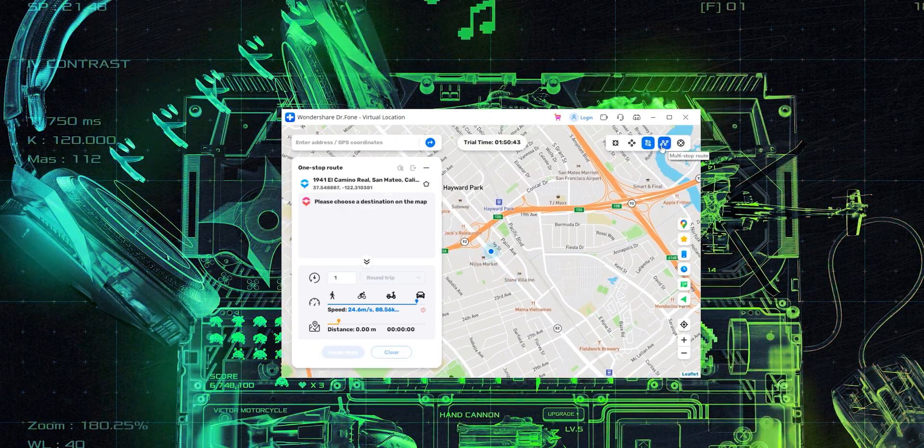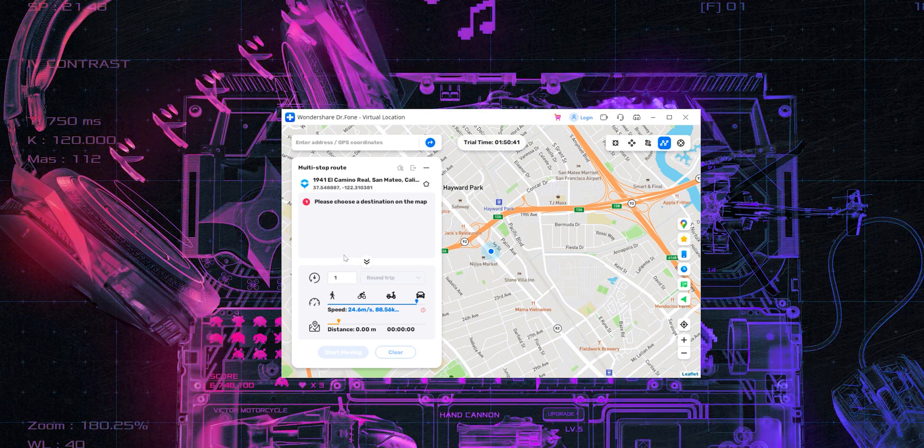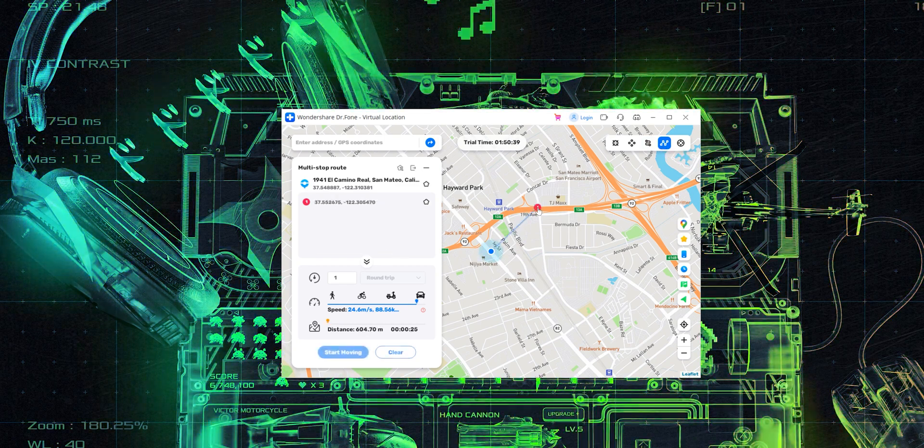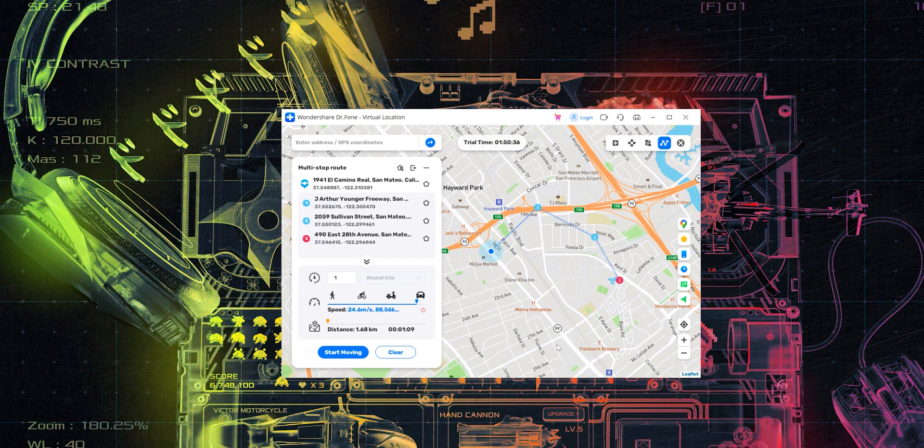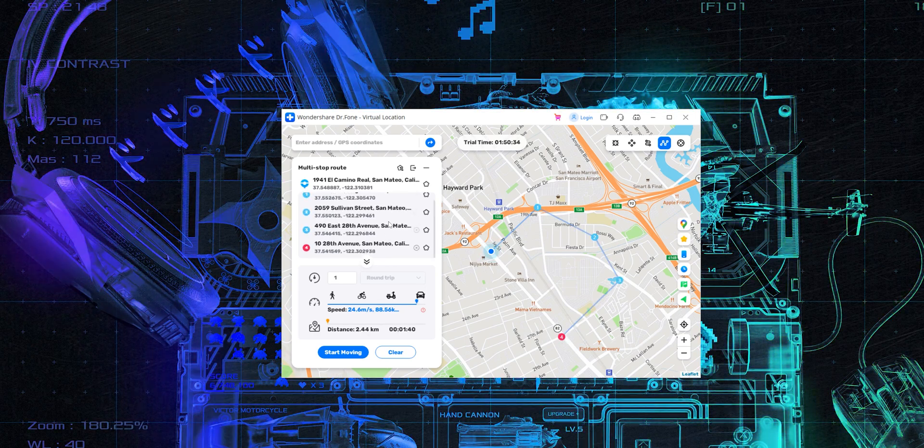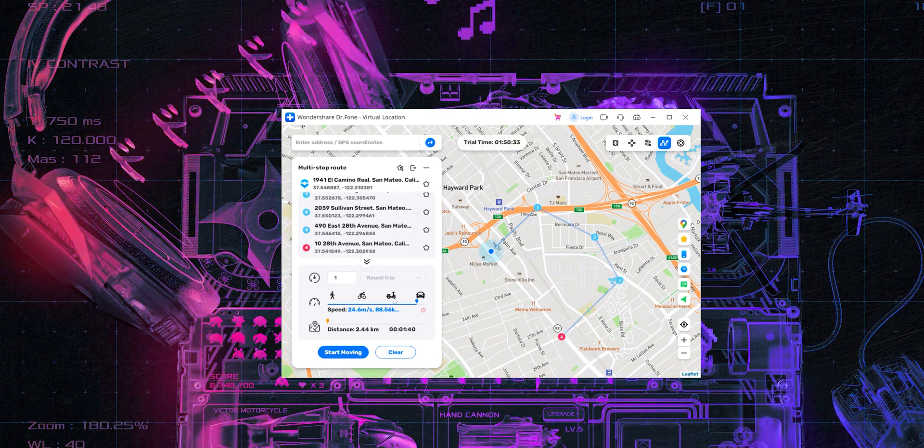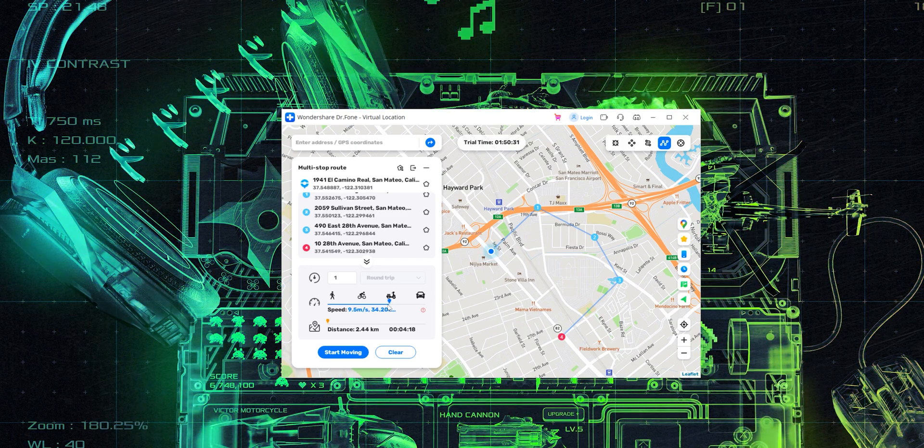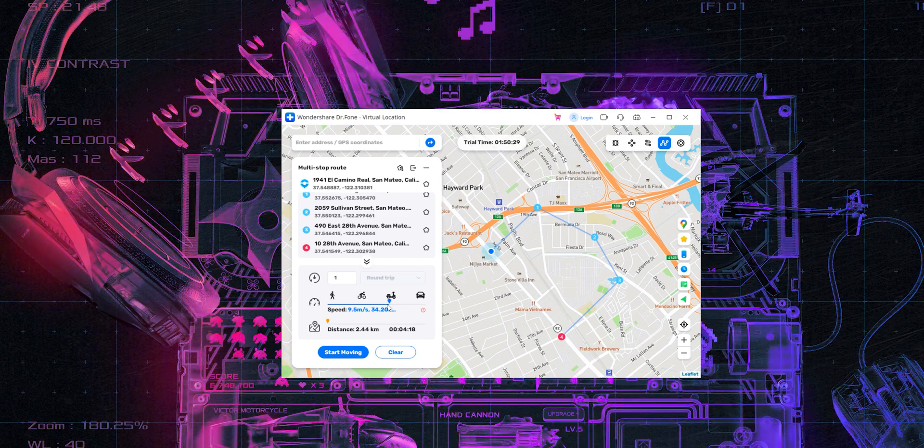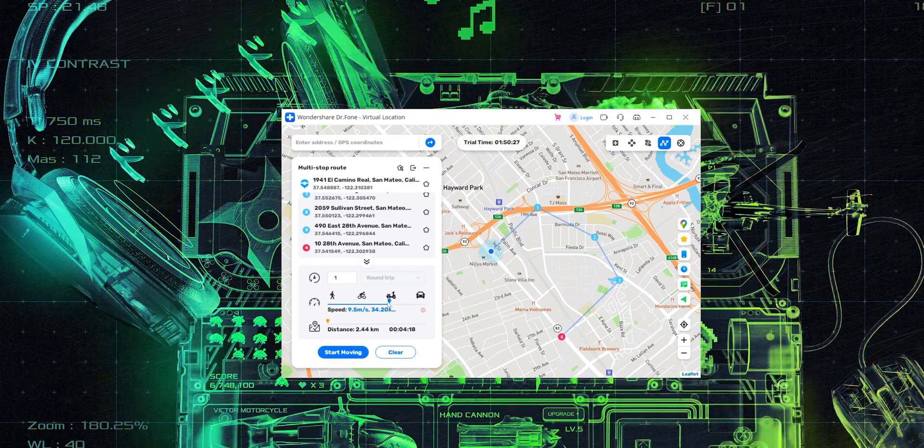And just like that, if you have a multi stop route, even then you could just click on the multiple points on your map, or you could just search for them. And it's going to carve out a path and you can then again simulate for a cycle, a scooter, bike or a four wheeler and just simulate.